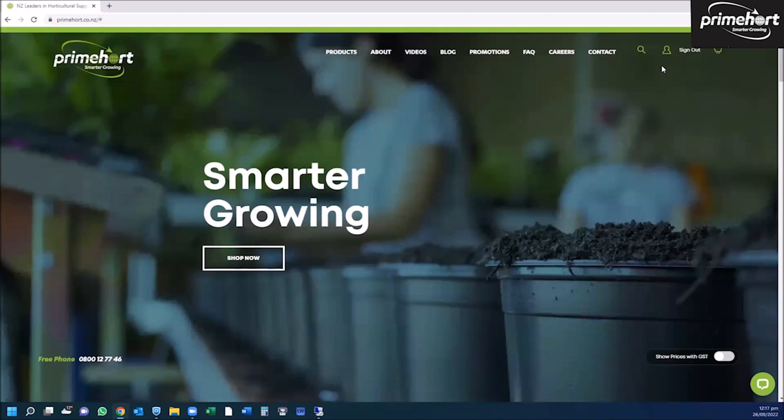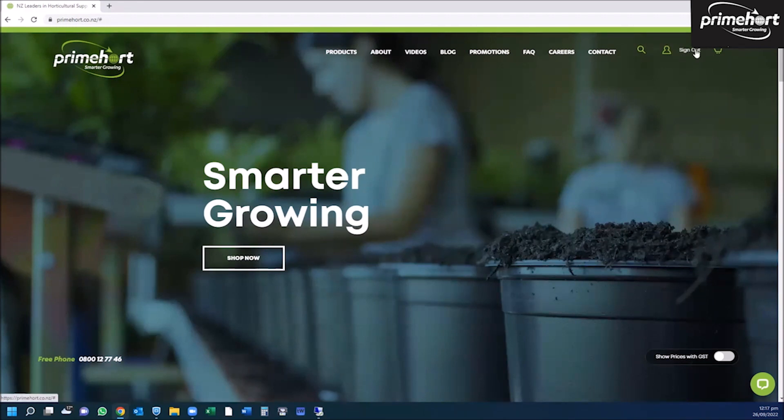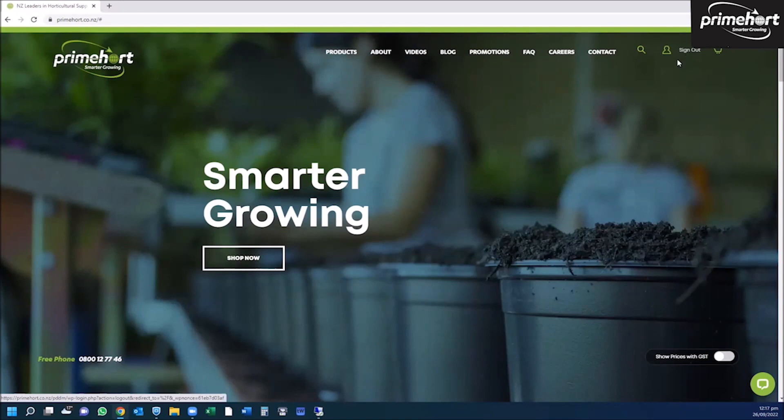You will know you are logged in because you will get a pop-up to say you are now logged in, and up by the head and shoulders emblem you will see the sign out, which signals that you are signed in.